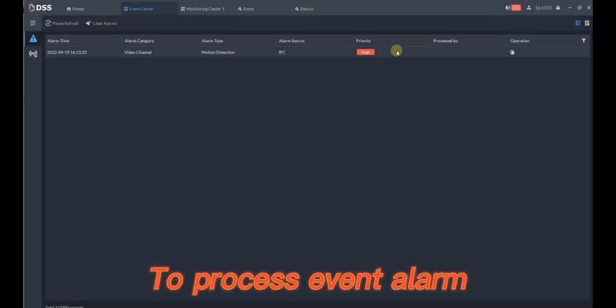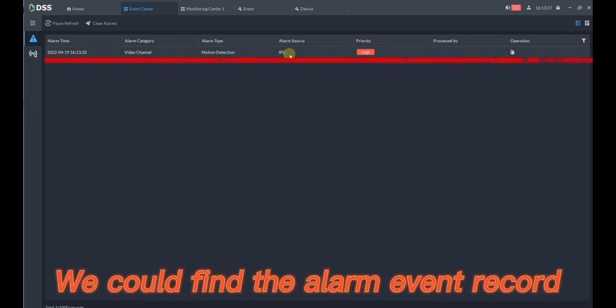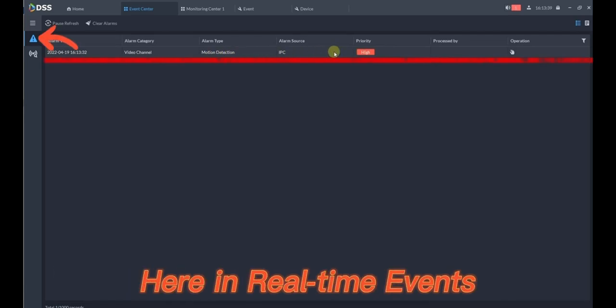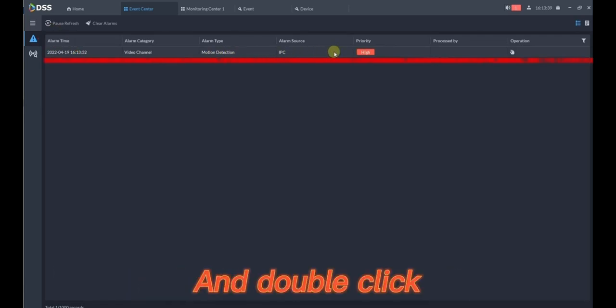To process event alarm, we could find the alarm event record here in real-time events and double-click.